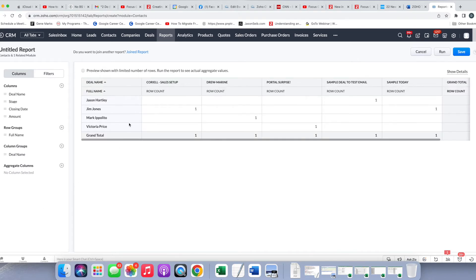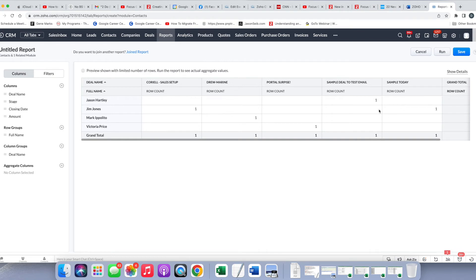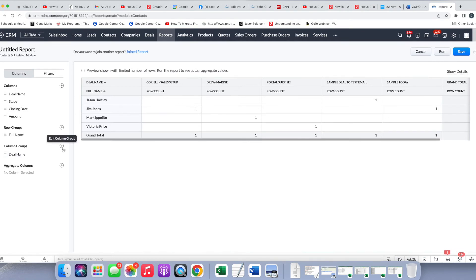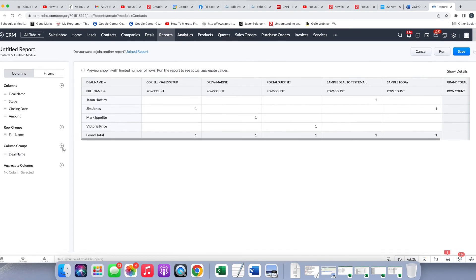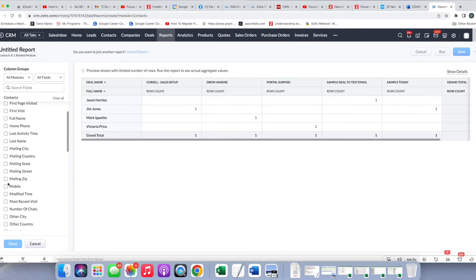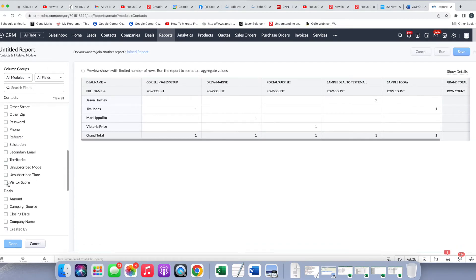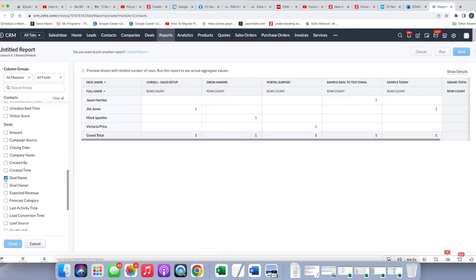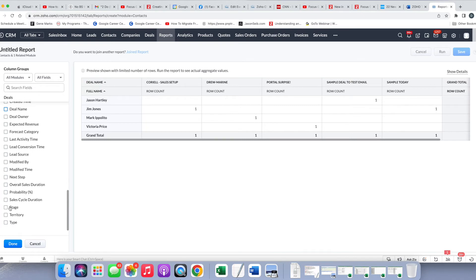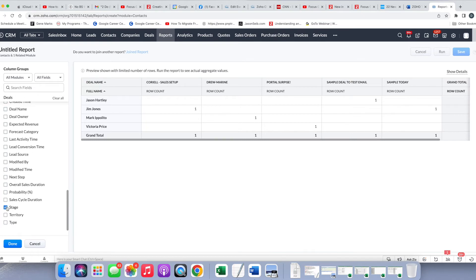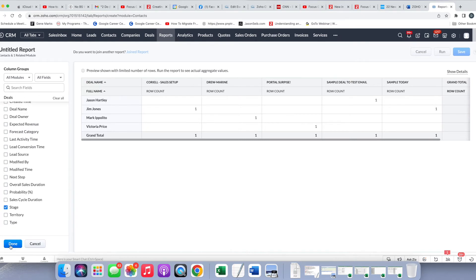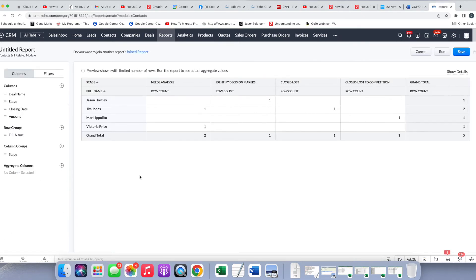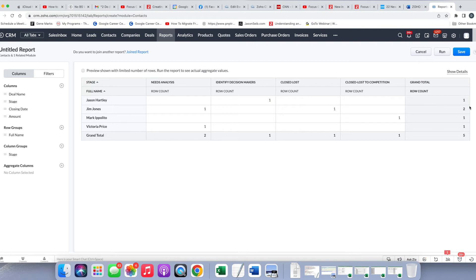And then what this is showing me is the names and the deal names, and how many of these contacts are associated with each deal name. And I'm actually going to change this now because I think once you get the idea of what this does, what makes more sense actually is to go by stage. I'm going to go by stage, and now you can see for each person how many deals do they have in each stage.